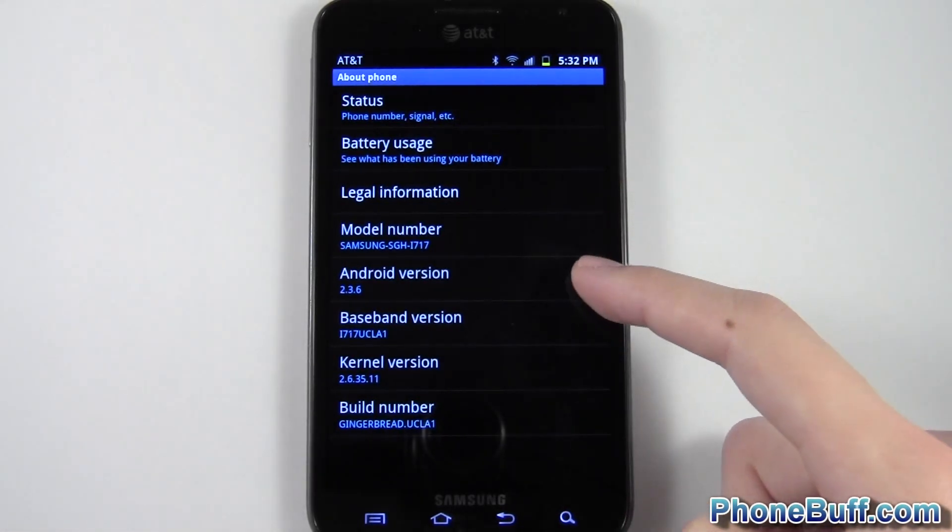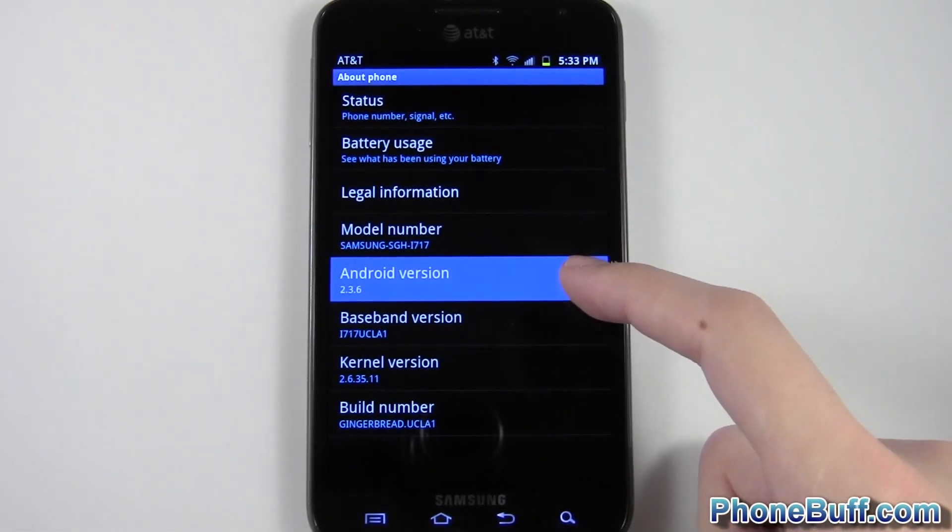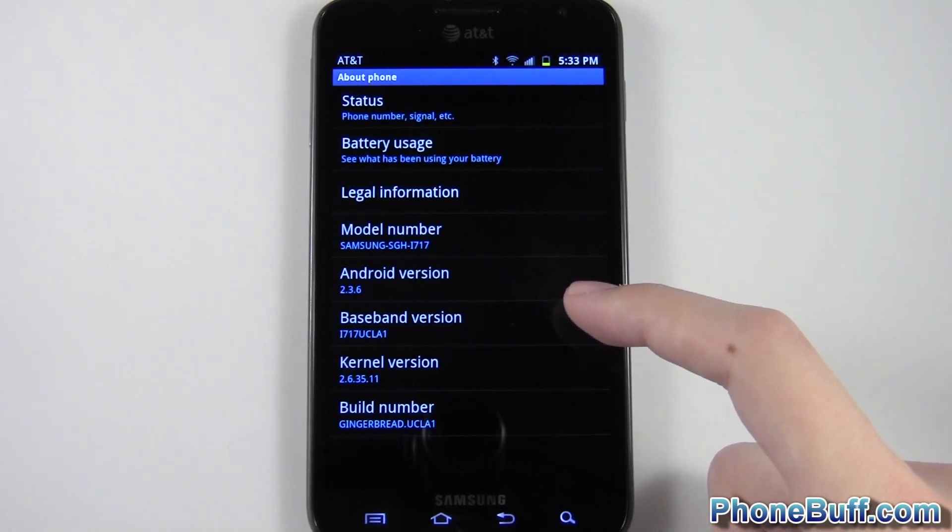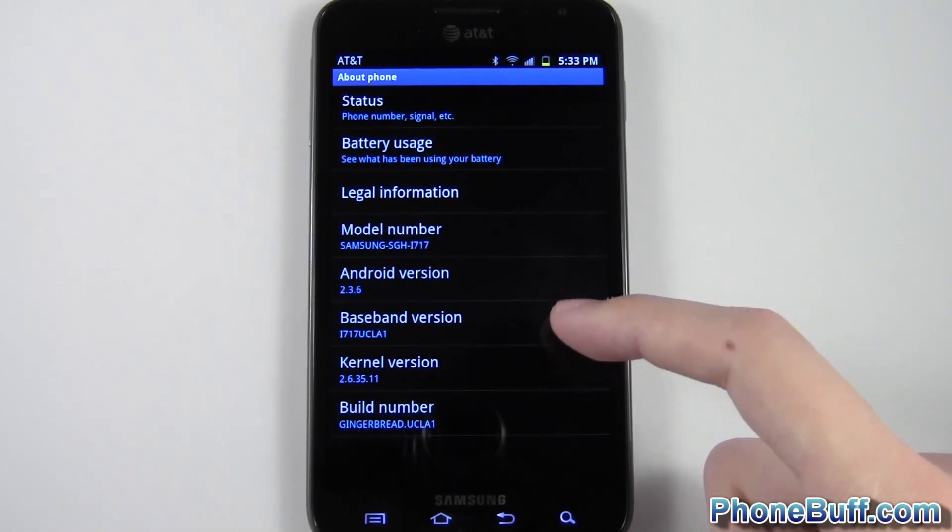and you can see your Android version right here, so it's 2.3.6, just in case you're wondering what you're on. You can also check your baseband version and your kernel version.